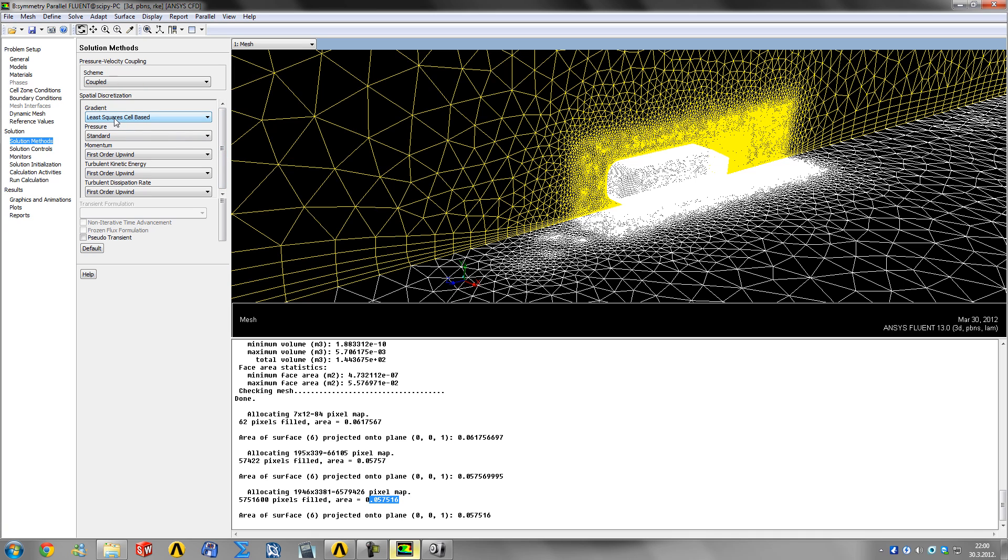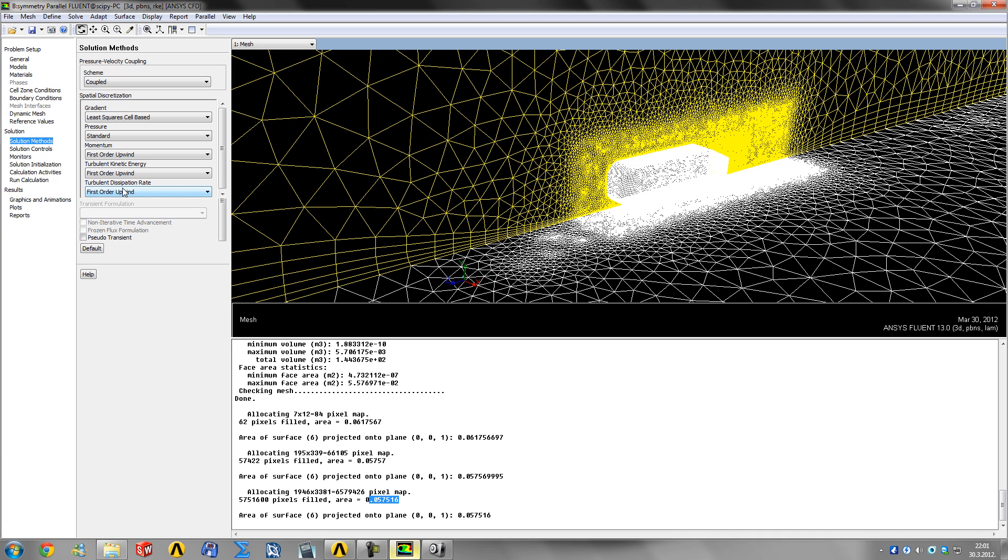What I like to do is use first-order upwind for momentum, turbulence, kinetic energy, and dissipation rate in the first 100 iterations. These are less accurate but converge much easier, so your solution won't fall apart at the start when it's forming all the flows around the body.